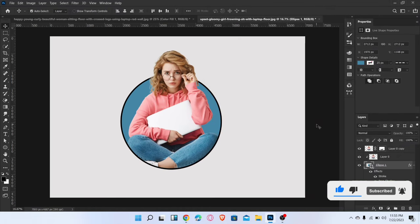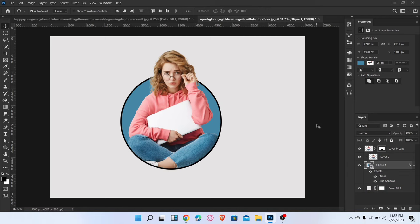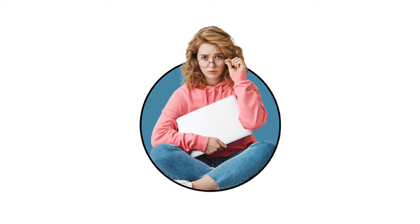I hope this video is very helpful for you. If you like this video don't forget to like and subscribe my channel. Thanks for watching. We'll see you next time.